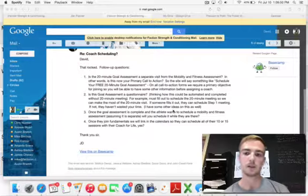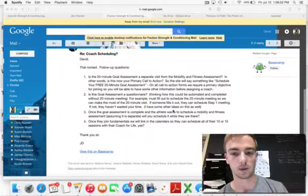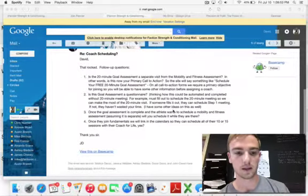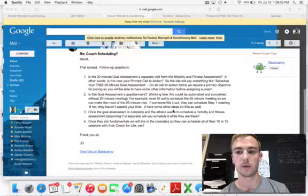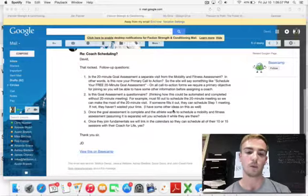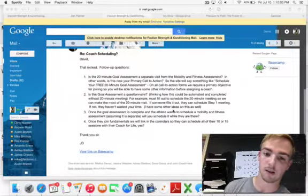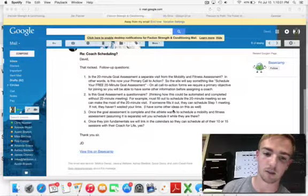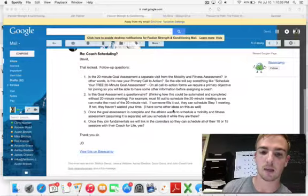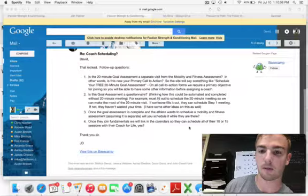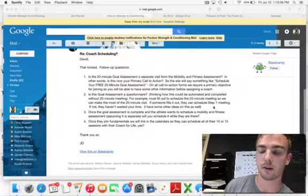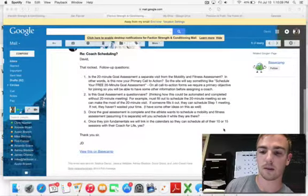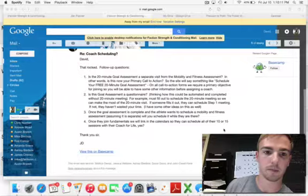I usually try to book at least three sessions ahead of time, but if not, then we try to get all 10 or 15 already scheduled with the coach, assuming that they're with their coach after their mobility and fitness assessment.